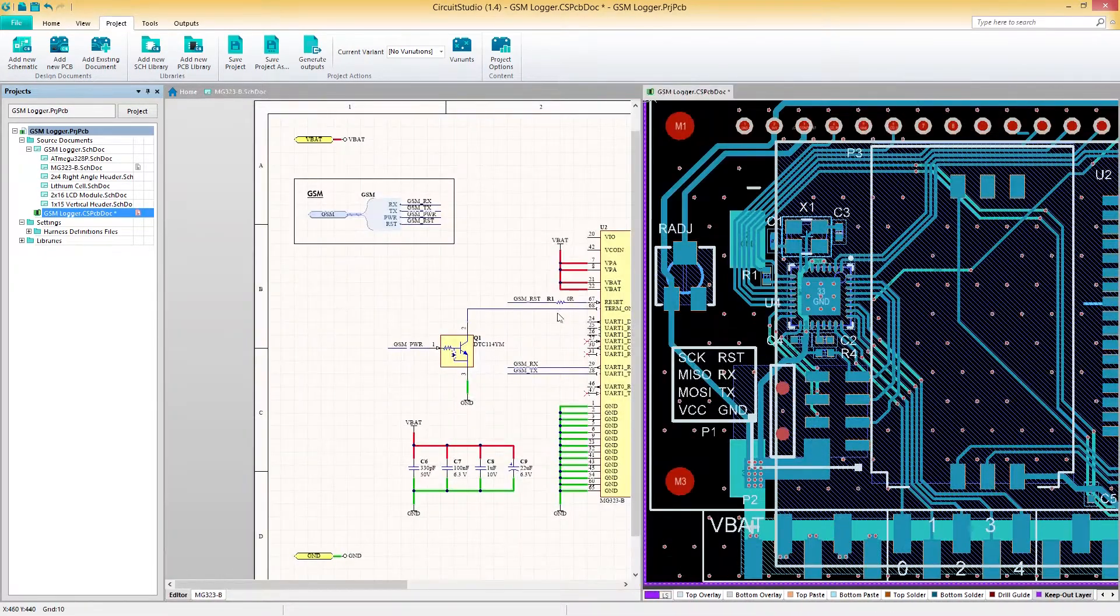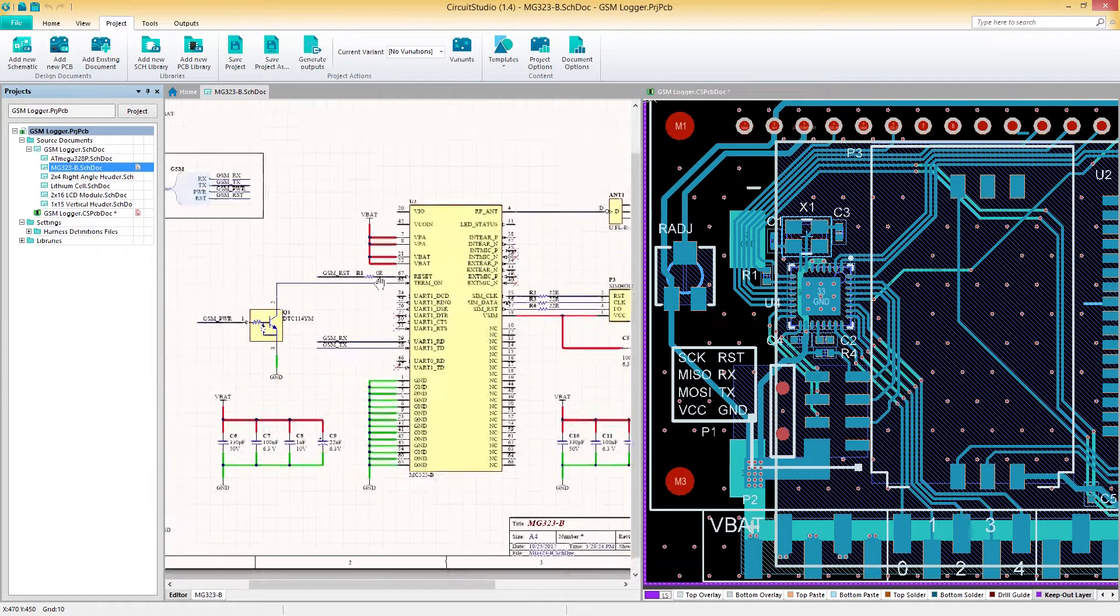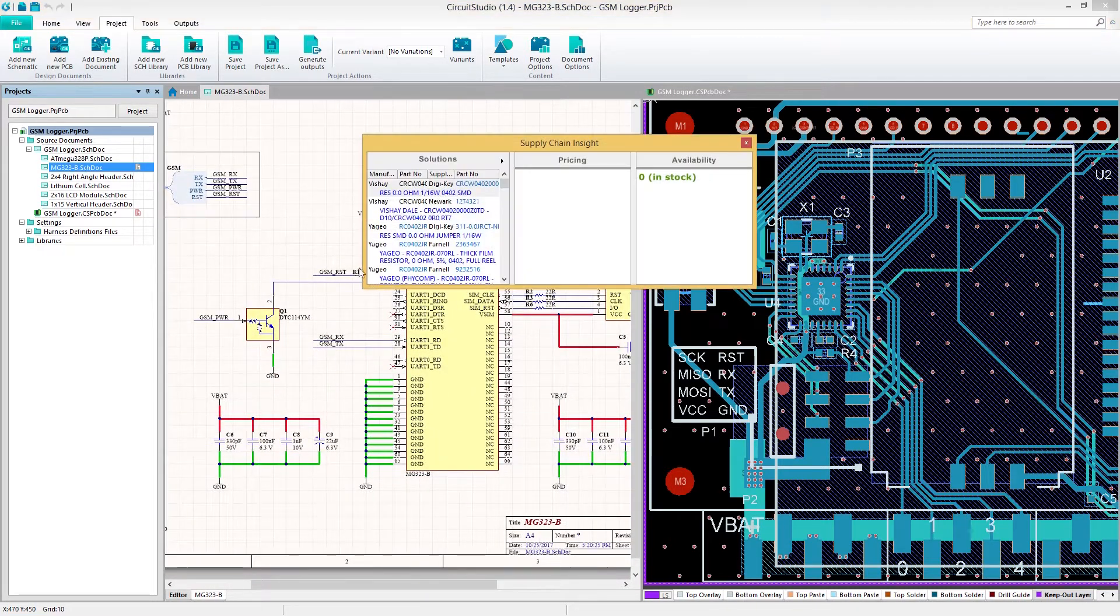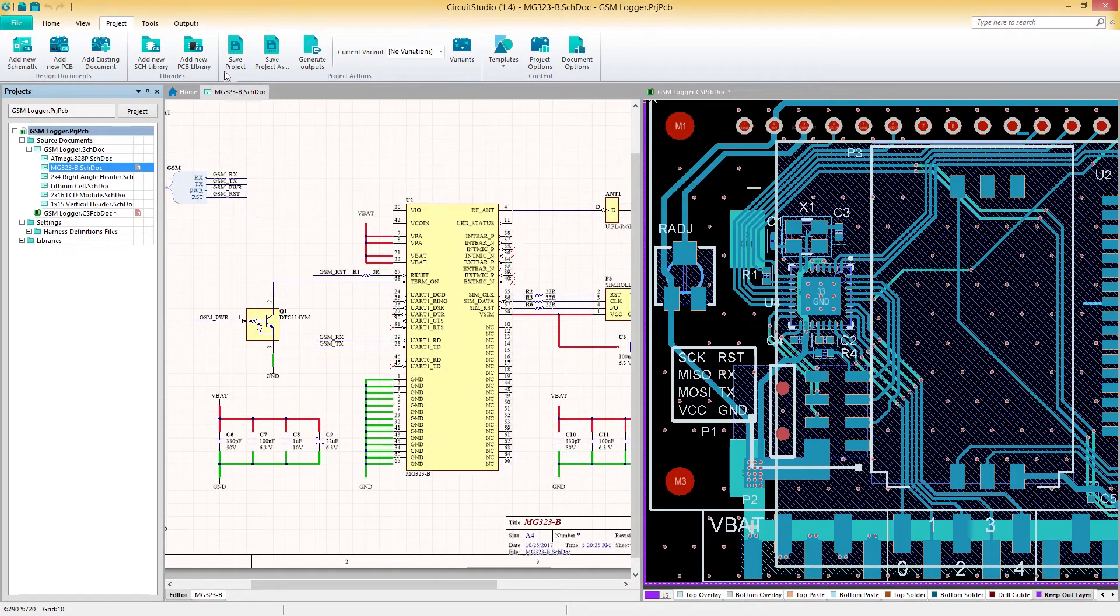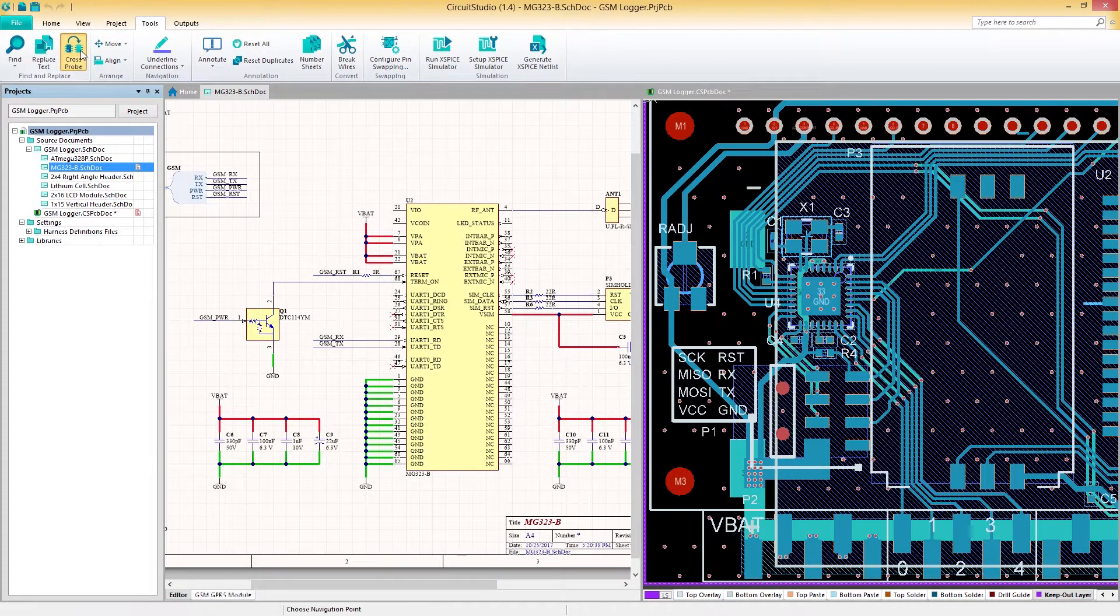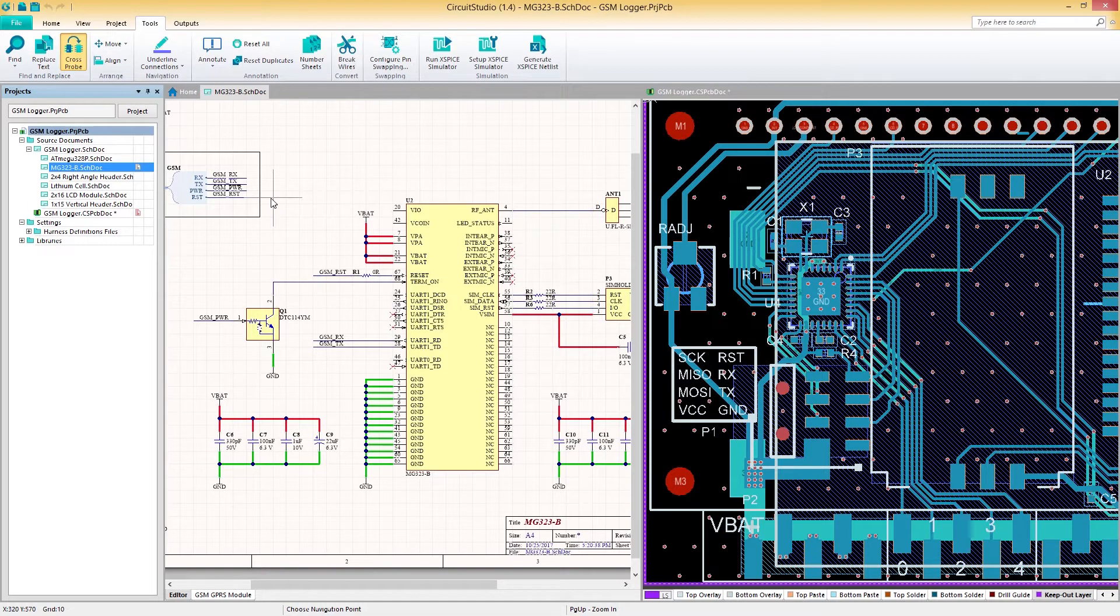First, we'll need to open our PCB and schematic documents. Next, we'll navigate to the Tools tab and then select Cross Probe. You'll notice that our regular mouse icon has now turned into a crosshair, indicating that we are now in cross probing mode.